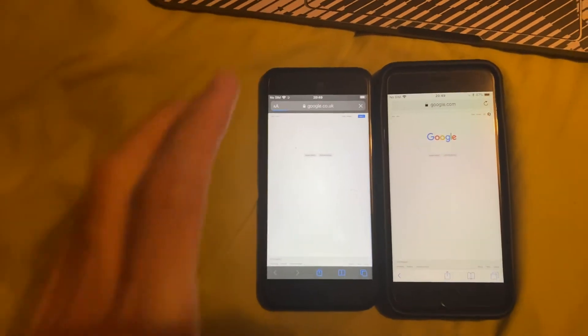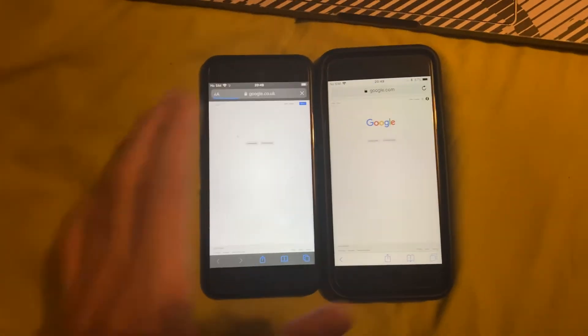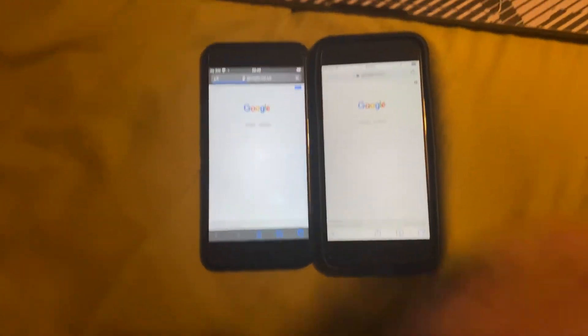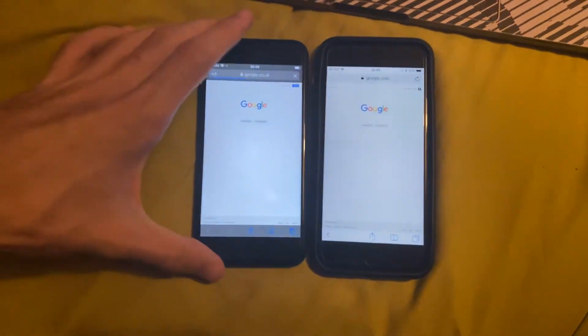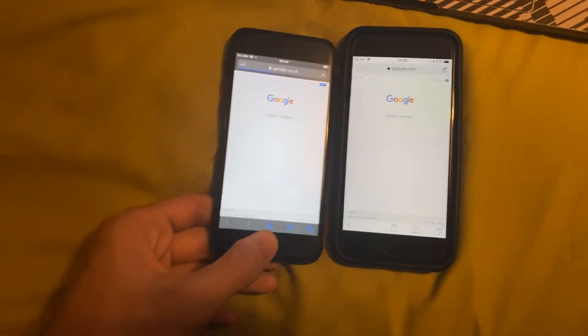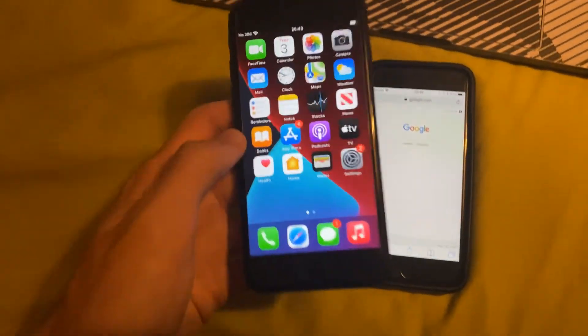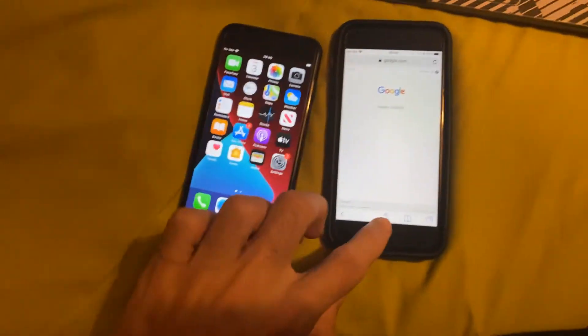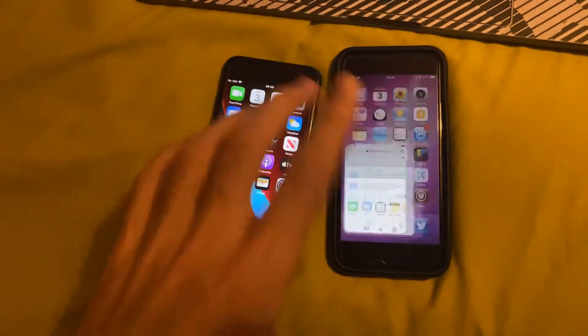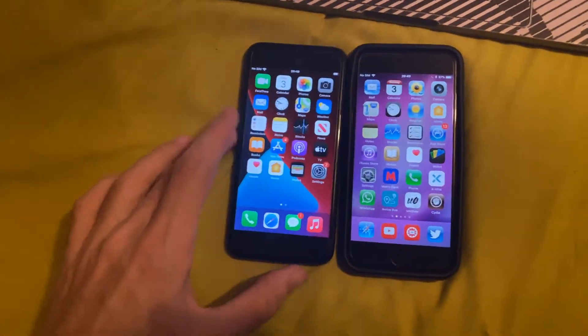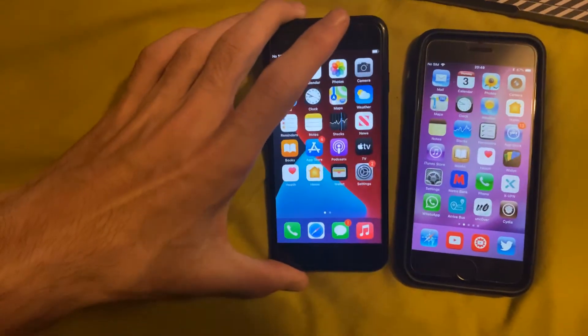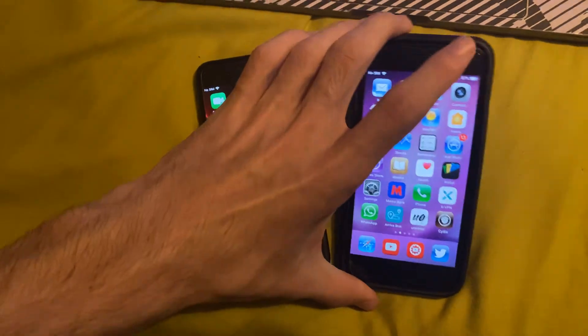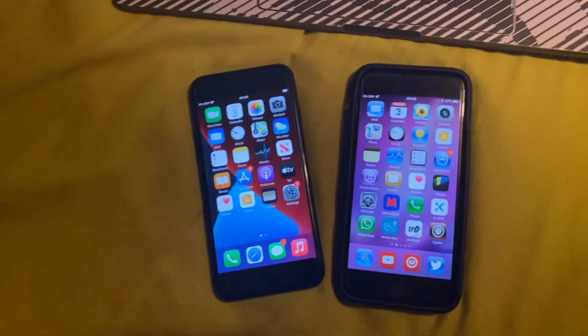So that is the full process on how to request the desktop site, whether you're running iOS 12 or older, or iOS 13 and newer. For this video, I used the iOS 14 iPhone 7 and the iOS 11 iPhone 8. But again, as long as you're running 13 and newer, this will work. And if you're running 12 and older, this will work. So hopefully you enjoyed.